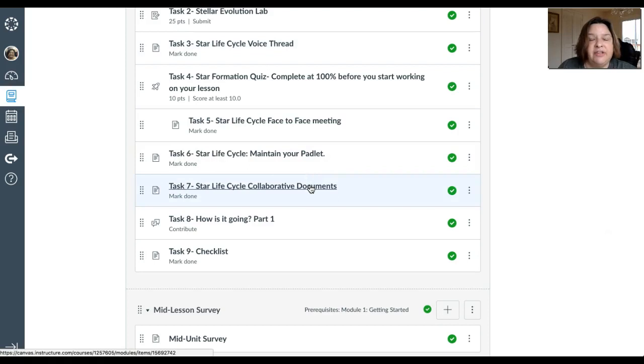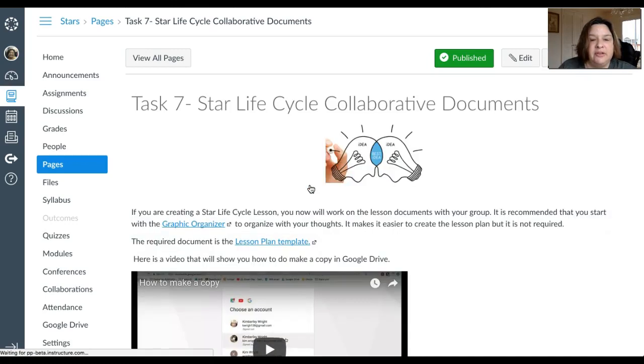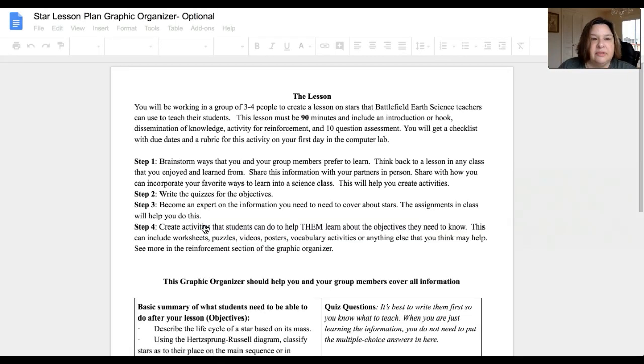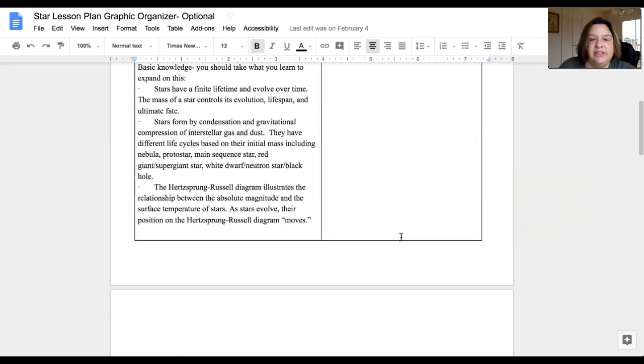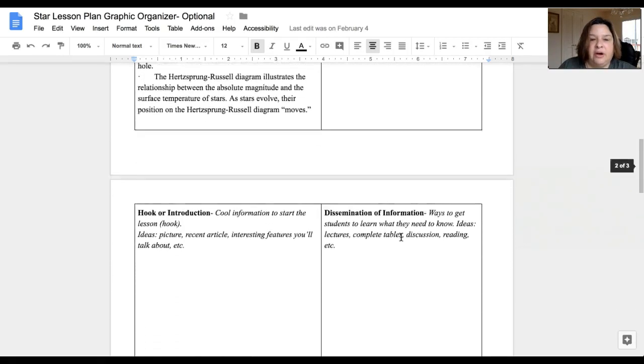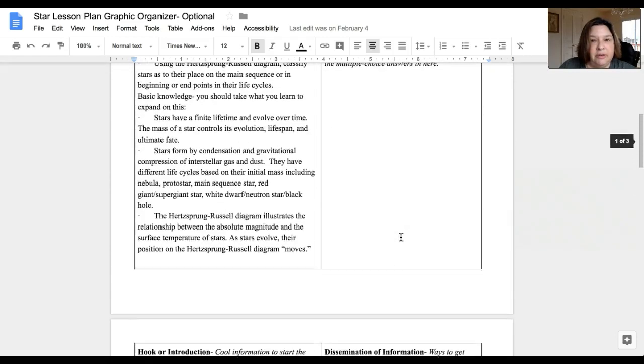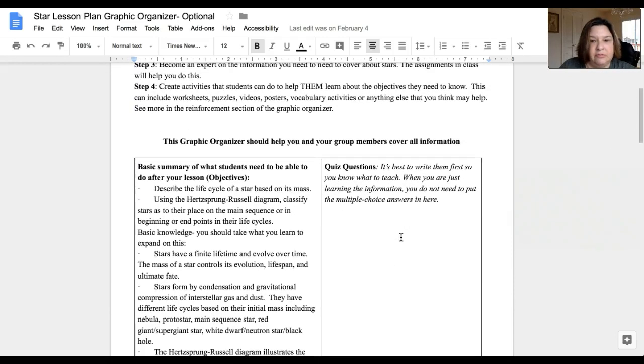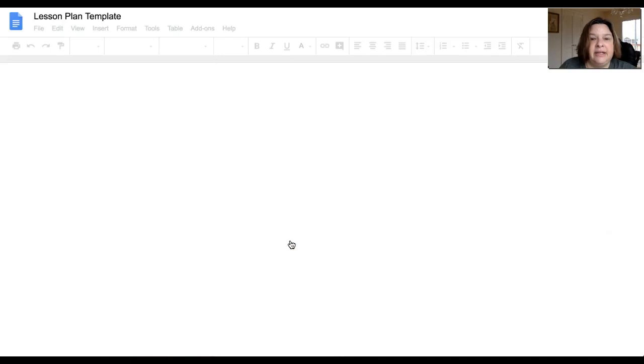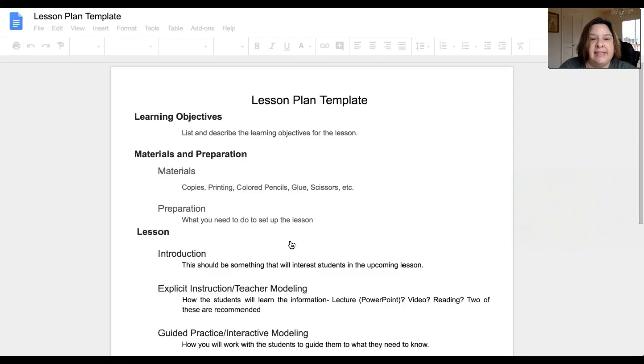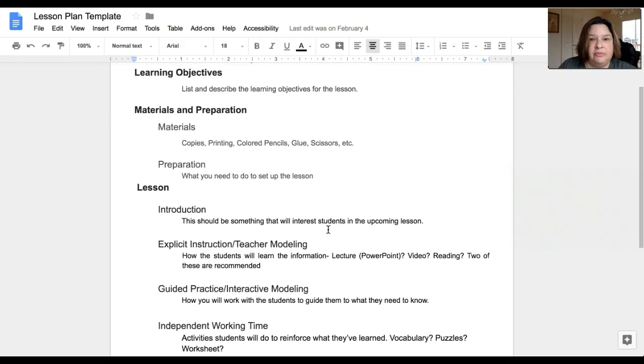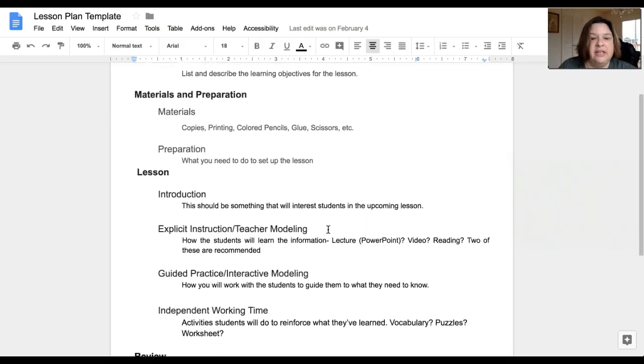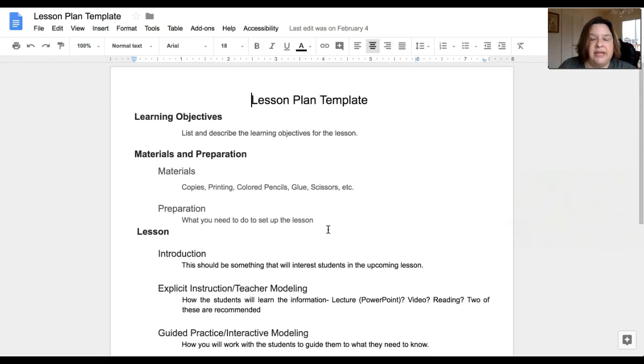Then you have your collaborative documents. They're different Google Docs. One of them is a graphic organizer that you are not required to do, but boy, will it help you if you do it. This will really make it easy for you if you choose to use that. The other one is the lesson plan template, and this has to be created. This is the lesson plan document that you're going to be giving to Ms. Thumser, Mr. Marslack, Mr. Hannett, whoever it is that's going to be teaching your lesson.